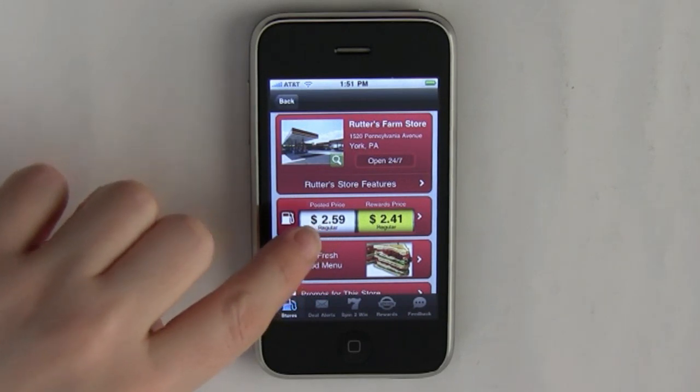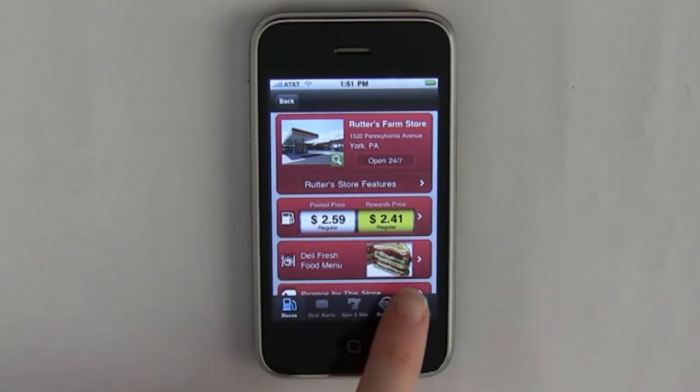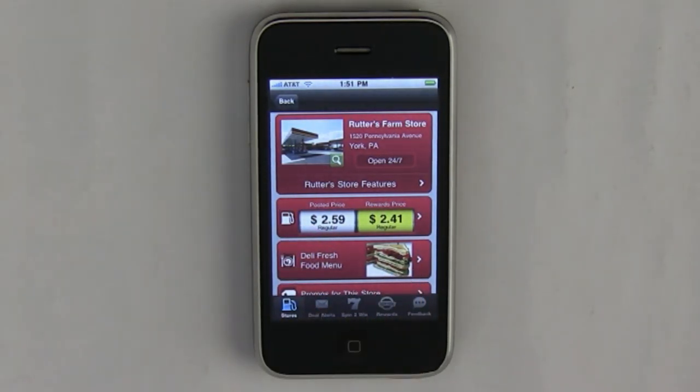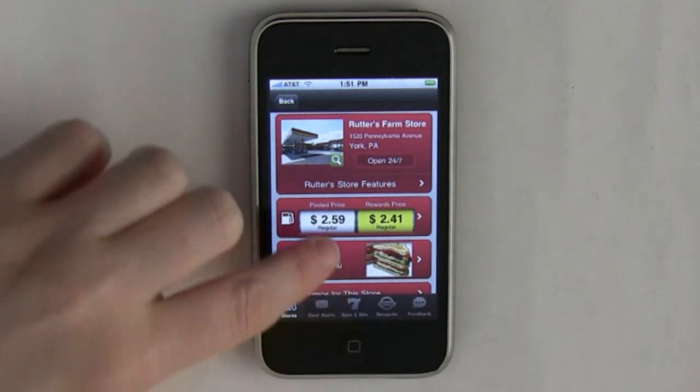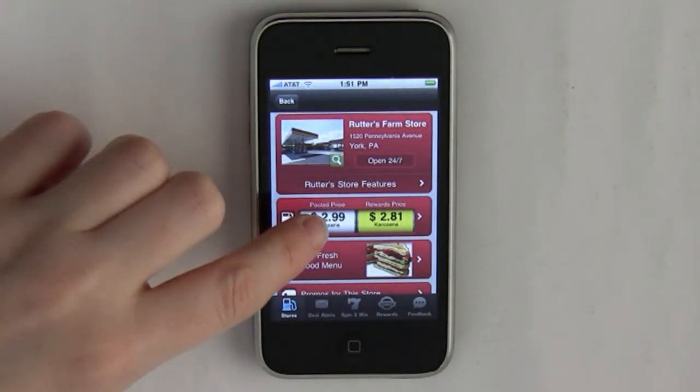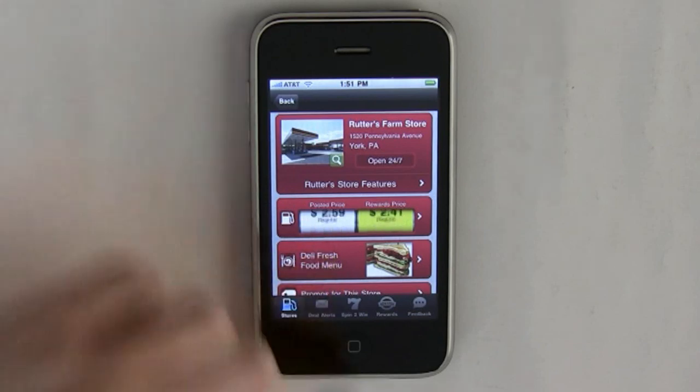Here's the gas prices. If you have a rewards card, your lower price is in yellow. You can just scroll through those to see them.